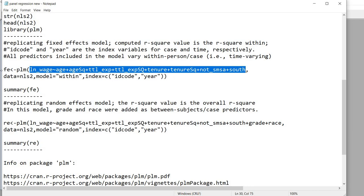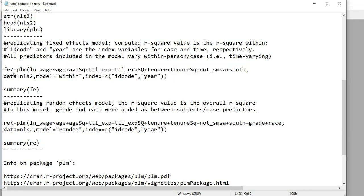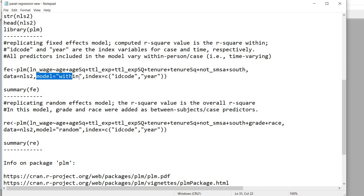You'll notice that we have a comma then on the right here we've got the data argument equals and then NLS2. So that's the data frame that we're referencing. Then we have model equals and inside quotation marks within. So when you're running a fixed effects model you're going to be using the within statement when referencing the type of model.